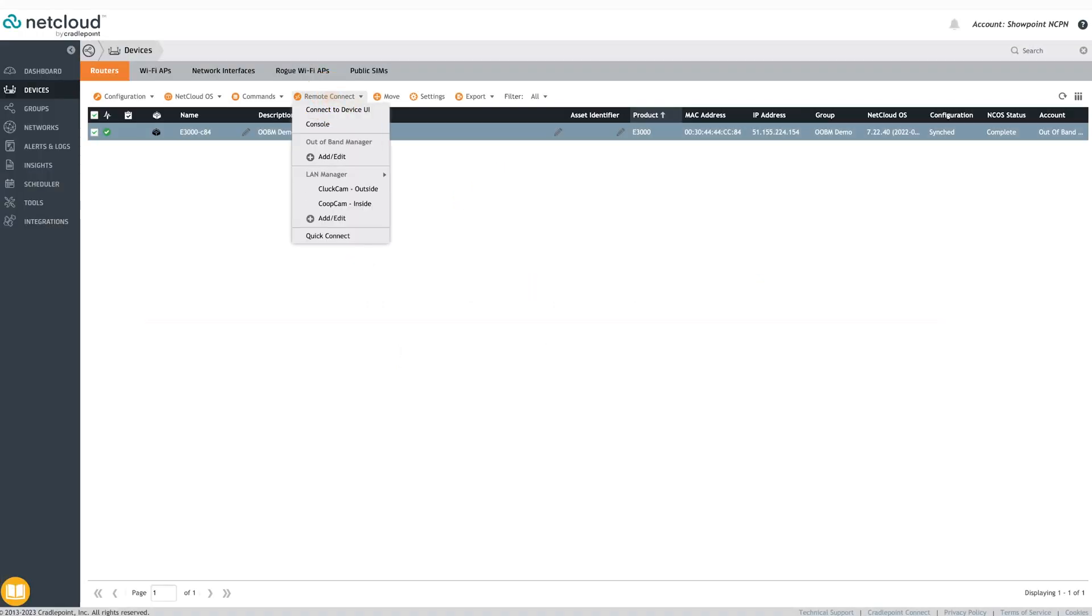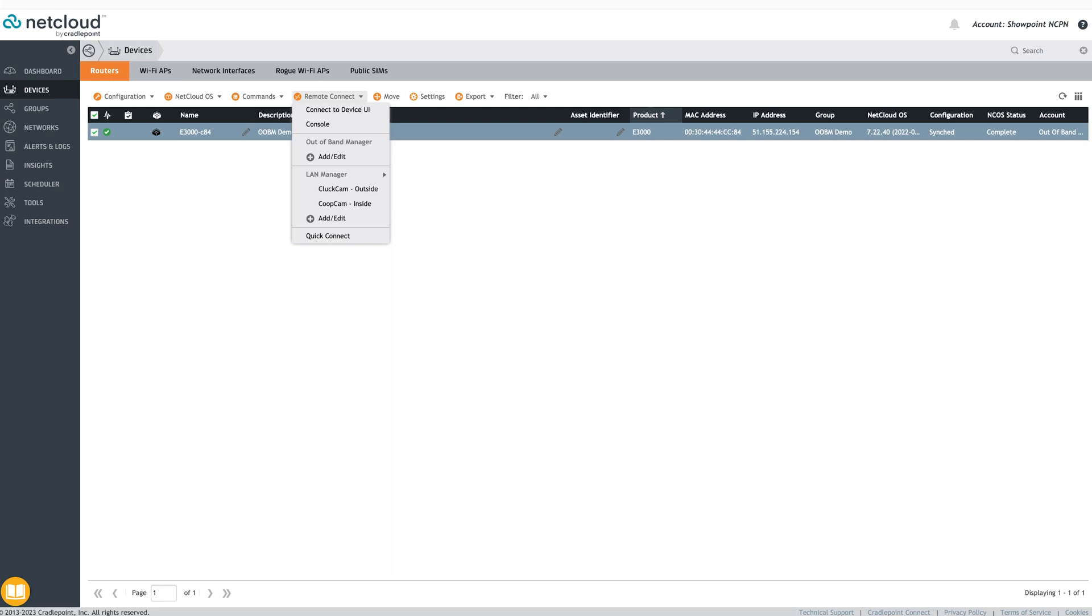The Remote Connect button allows remote access to the router and devices connected behind it. Whether they are third-party routers, switches, or even devices on the LAN such as IP cameras, all through the simple NetCloud interface. This is an effective feature for network administrators to use for remote troubleshooting.